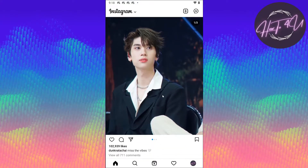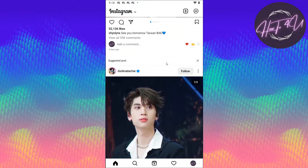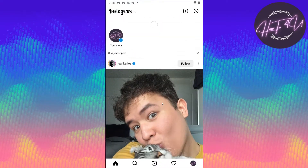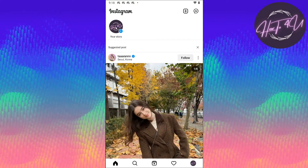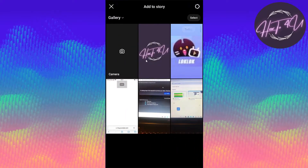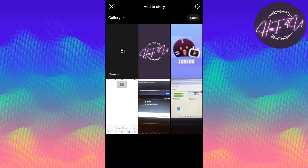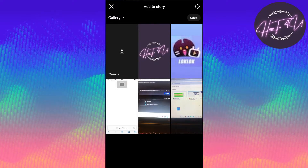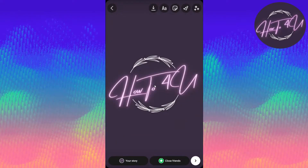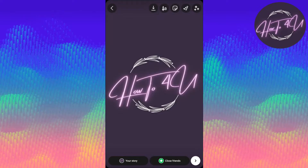The first thing we need to do is open up Instagram, then go to the top where we can create a story. Click that, and then you can choose a video or a photo — it depends on you.